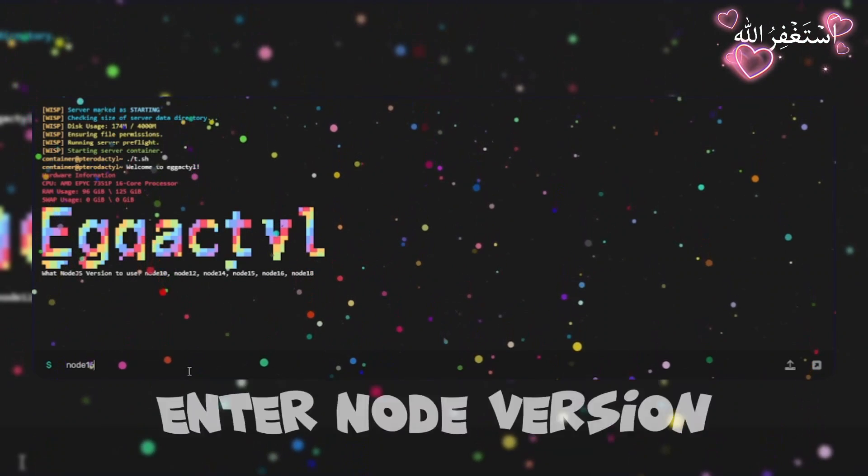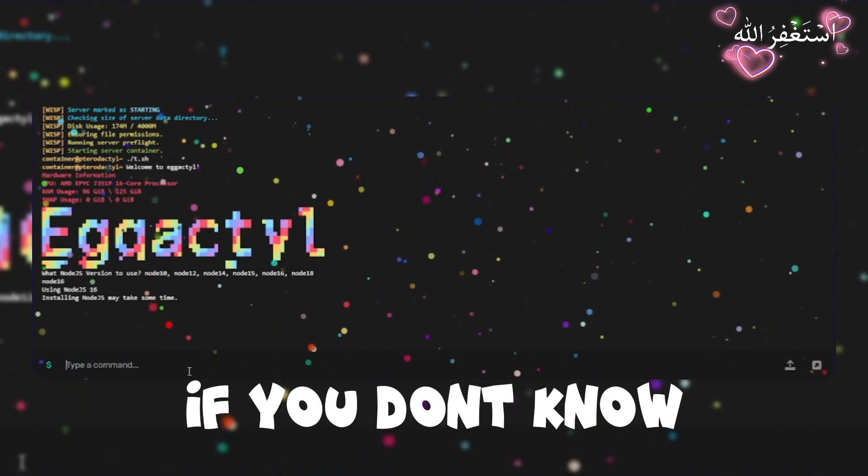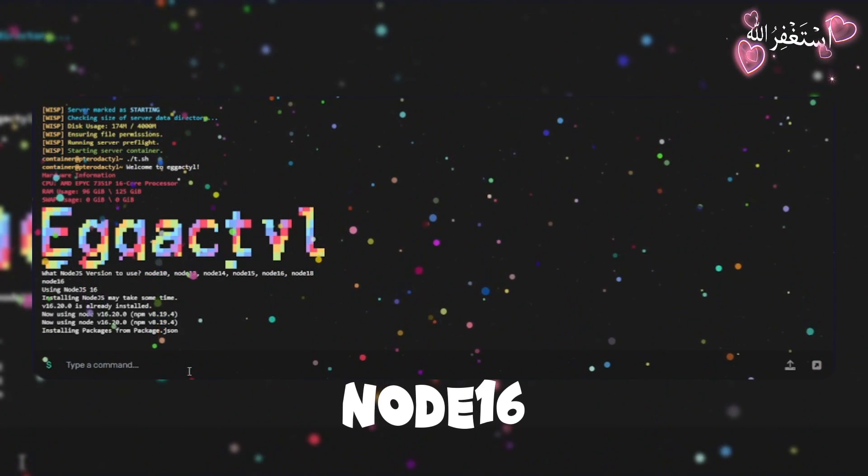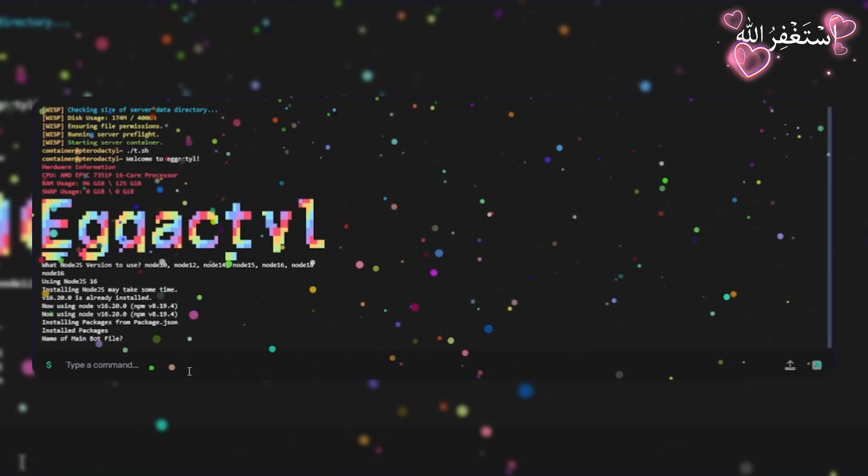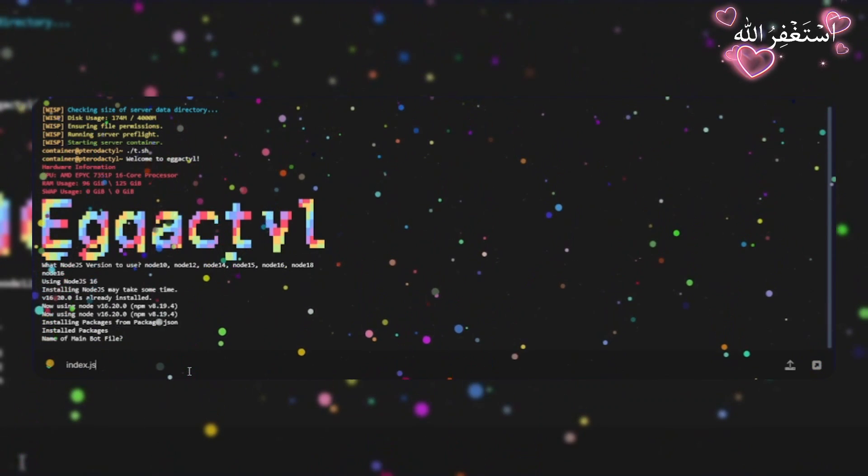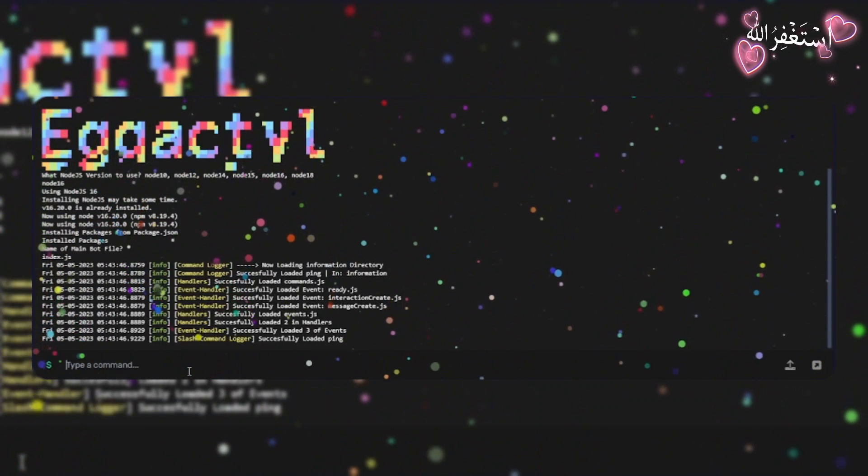Enter node version. If you don't know what to do, then use node 16 version. Now enter your bot main file name like index.js.